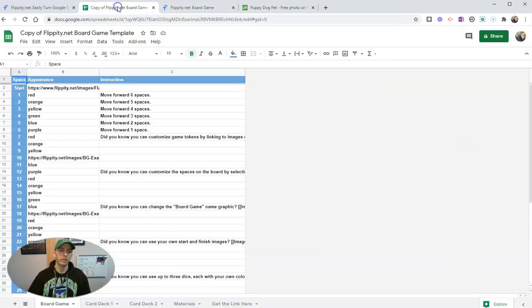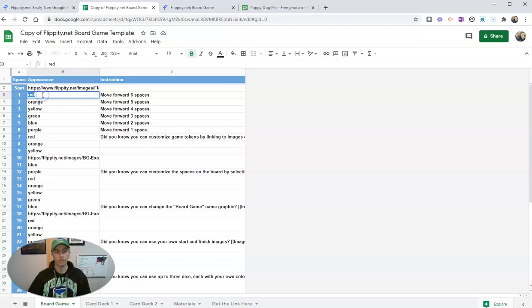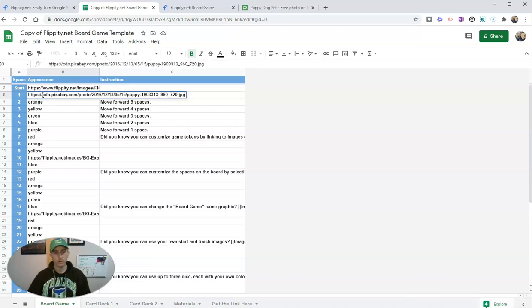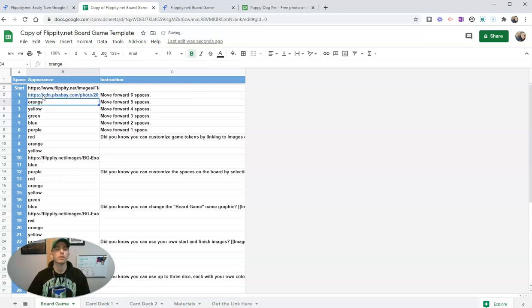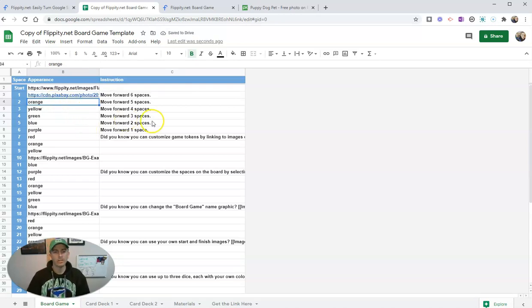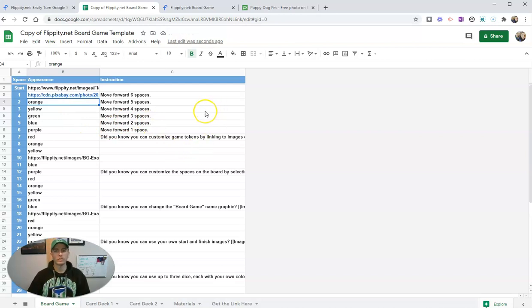Now, here in the Flippity template, I'm going to replace red with the link to the image. Now, let's say I don't want to use Pixabay for some reason. I want to use Wikipedia to get a picture.